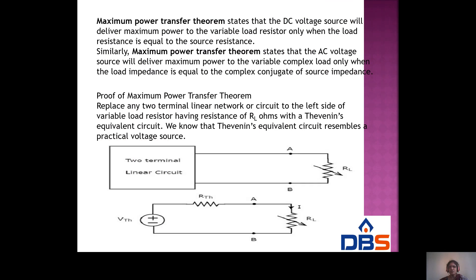What is the maximum power transfer theorem? This means when the source resistance is equal to the load resistance, you get the maximum power. The maximum power transfer theorem states that a DC voltage source will deliver maximum power to a variable load resistor only when the load resistance is equal to the source resistance.